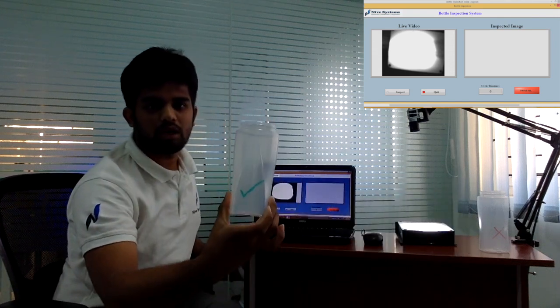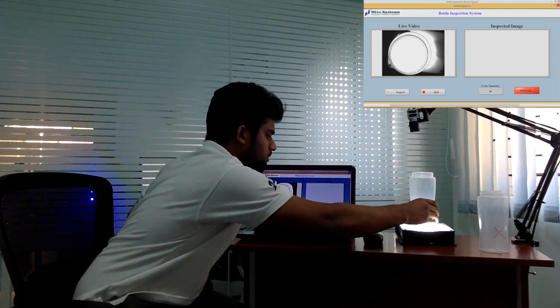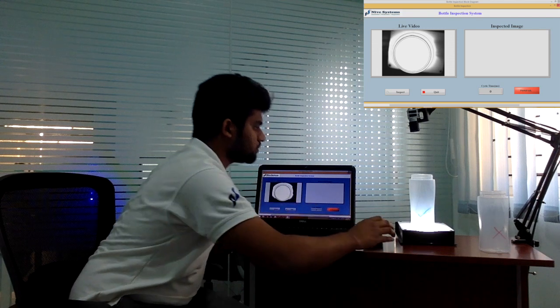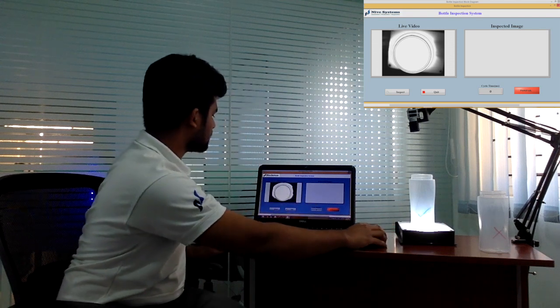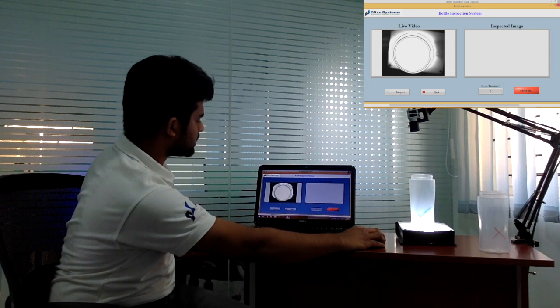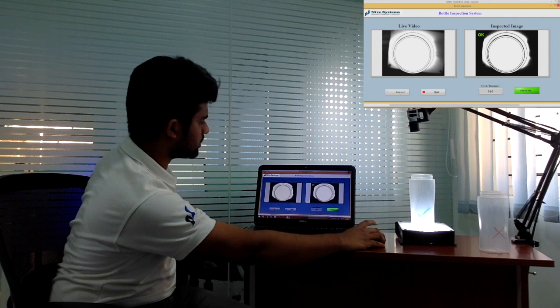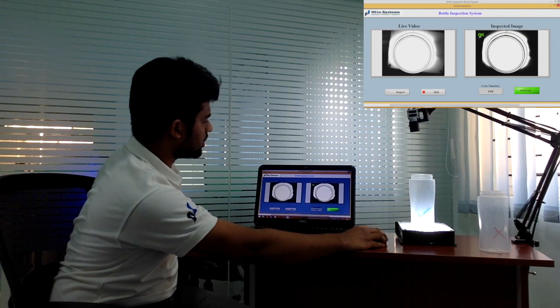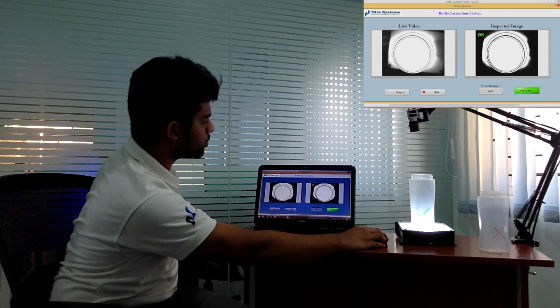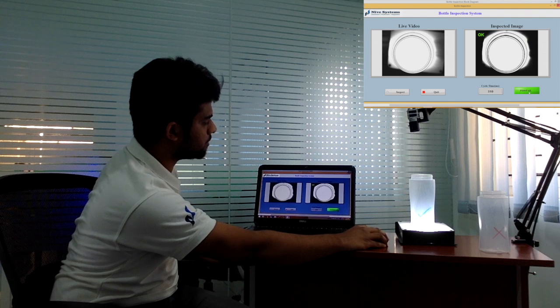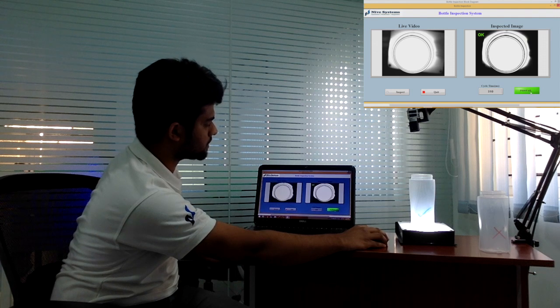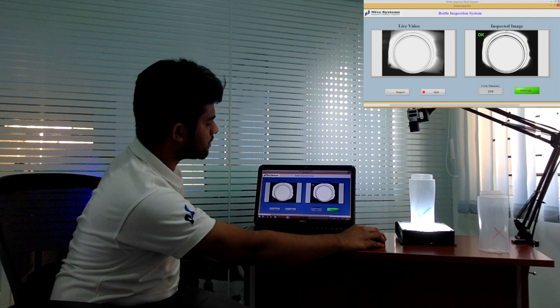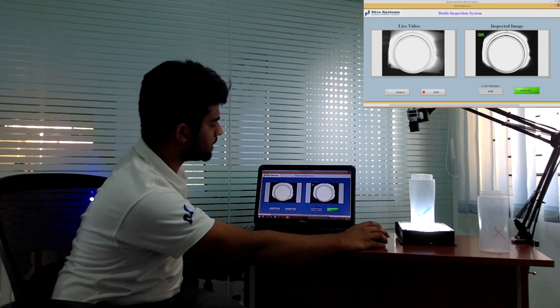I am loading a good one and pressing inspect button. It says good one. Here you will see result pass, and also you will see cycle time 310 milliseconds.